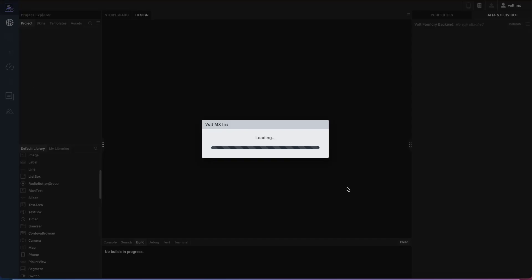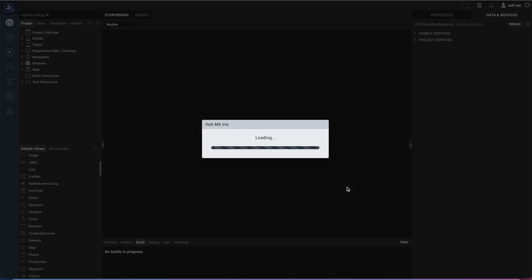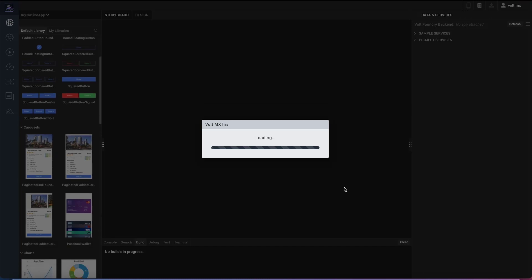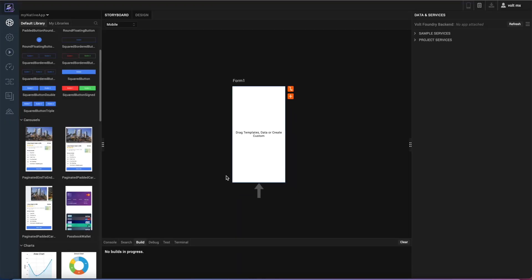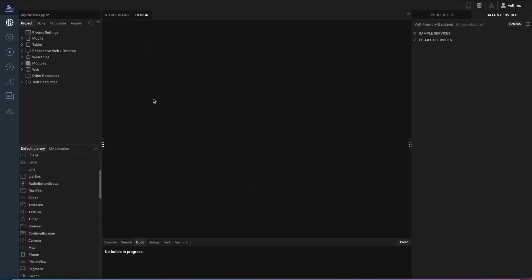So I'll go ahead and click create there. While this is being created, Volt MX Iris is basically making you a workspace and all of the needed files that you'll need to interact. It begins with the storyboard view as we see here. I'm going to go ahead and select to go into the design since I already have a design in mind.